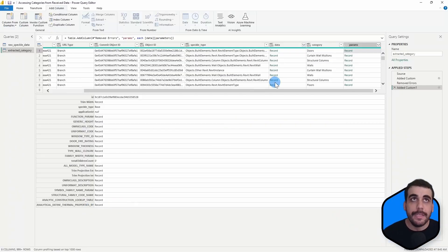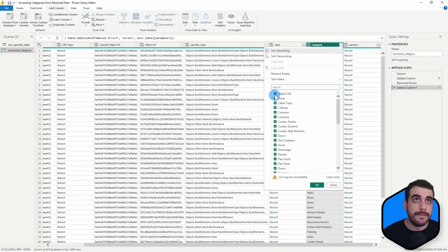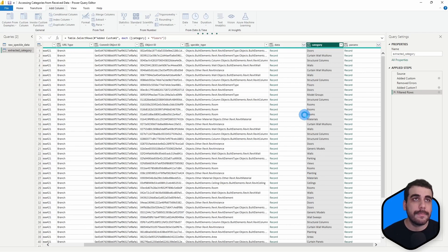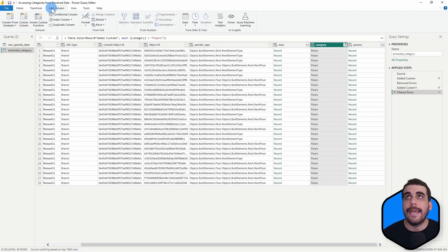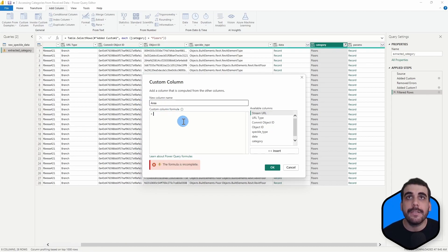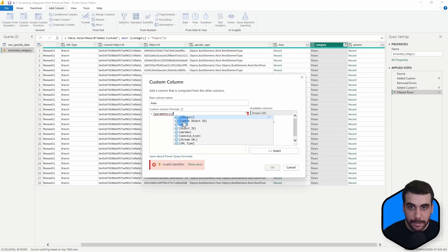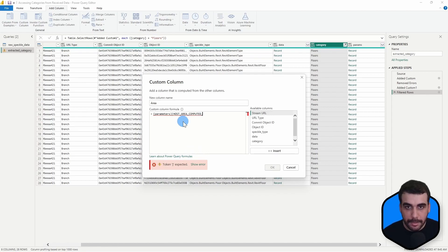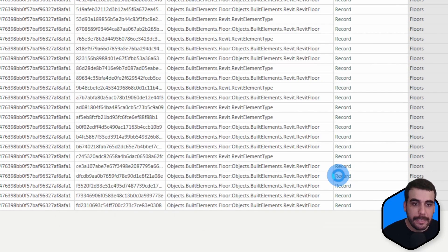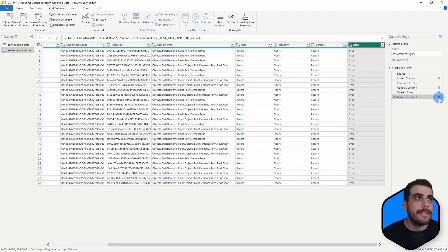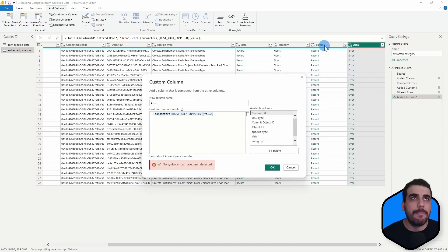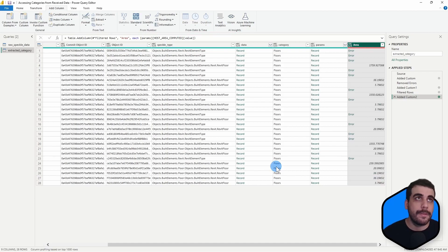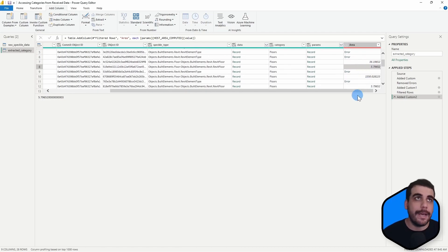So what we can do in Power BI is add a new column. But first, let's isolate the floor elements. From here, we can add a new column. In this one I'm going to say it's area, and its value is inside params, host_area_computed, and we are trying to get the value of it. If I click OK — we have some errors. Opening the formula, our parameters are stored under the params column, not parameters. I'm going to replace that with params and press OK. Once you do that, the area of those elements is extracted. This works, but it's a bit cumbersome.